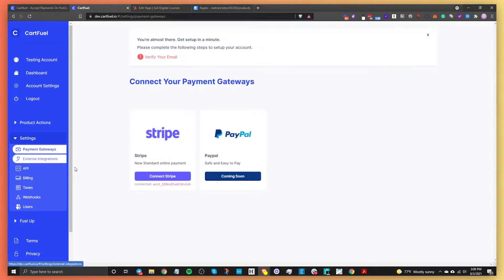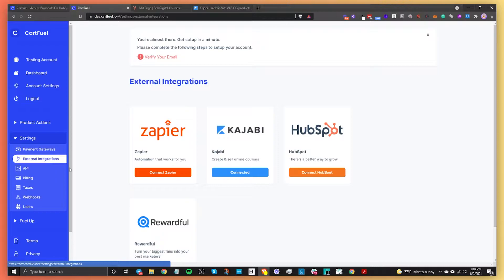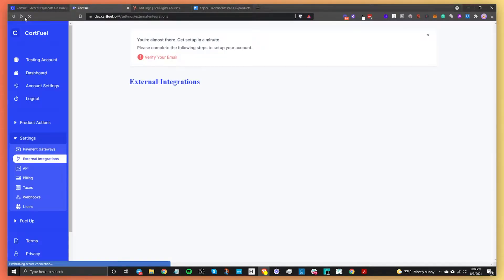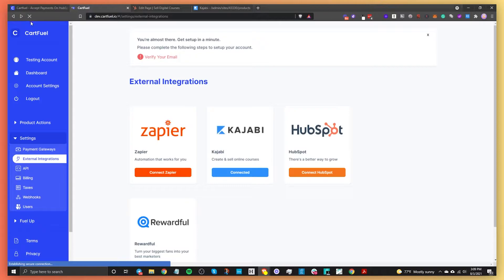Once you have your Stripe account connected, go to external integrations and connect your HubSpot account. All you need to do is click on Connect HubSpot, select the HubSpot account you want to connect, choose the account, and then connect it. It'll redirect you back to your CartFuel account.